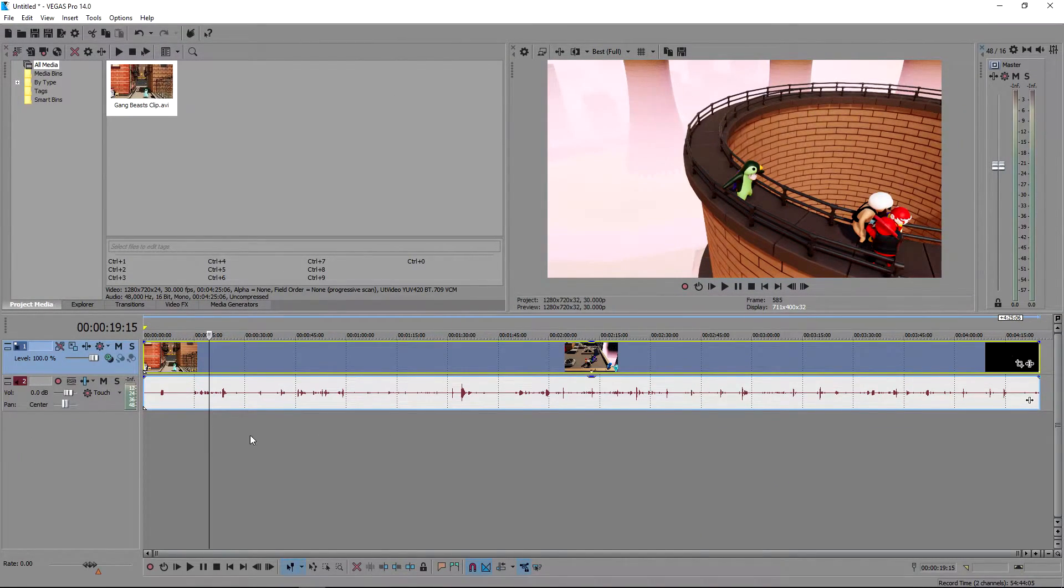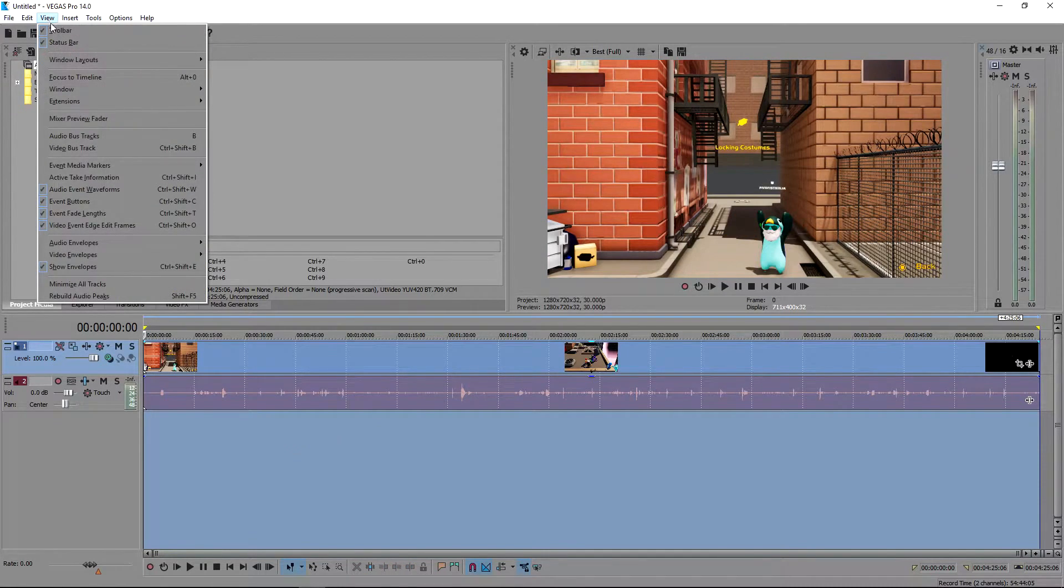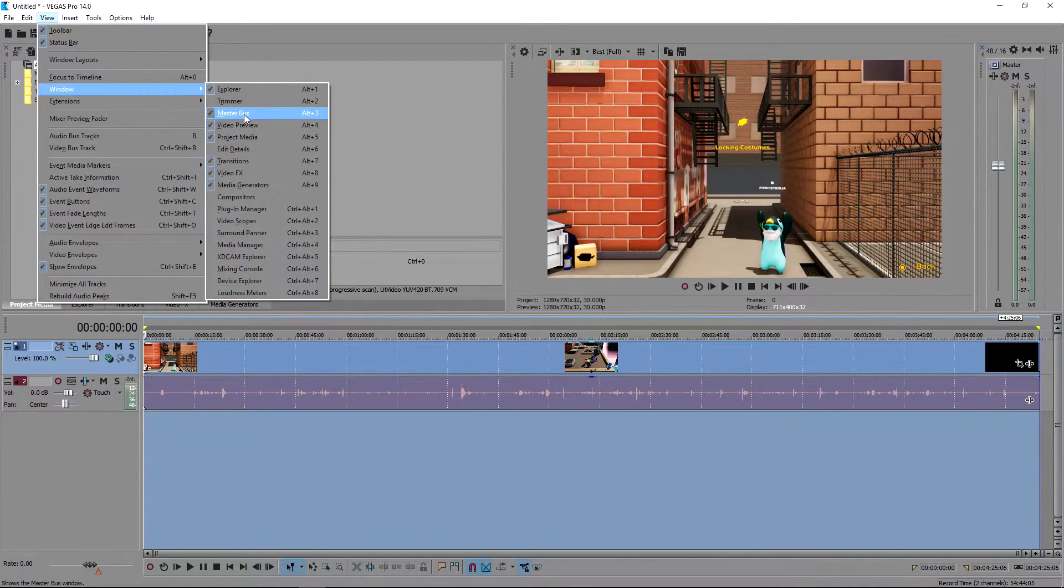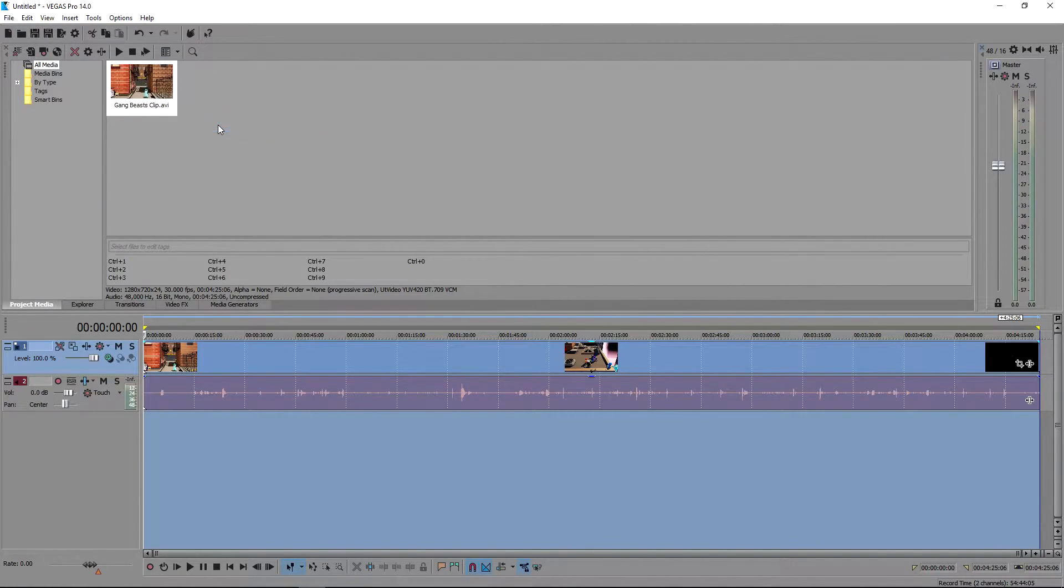Now that you've done that, you just want to double click on this empty area here. Go to view, go to window, and disable preview. Untick this.